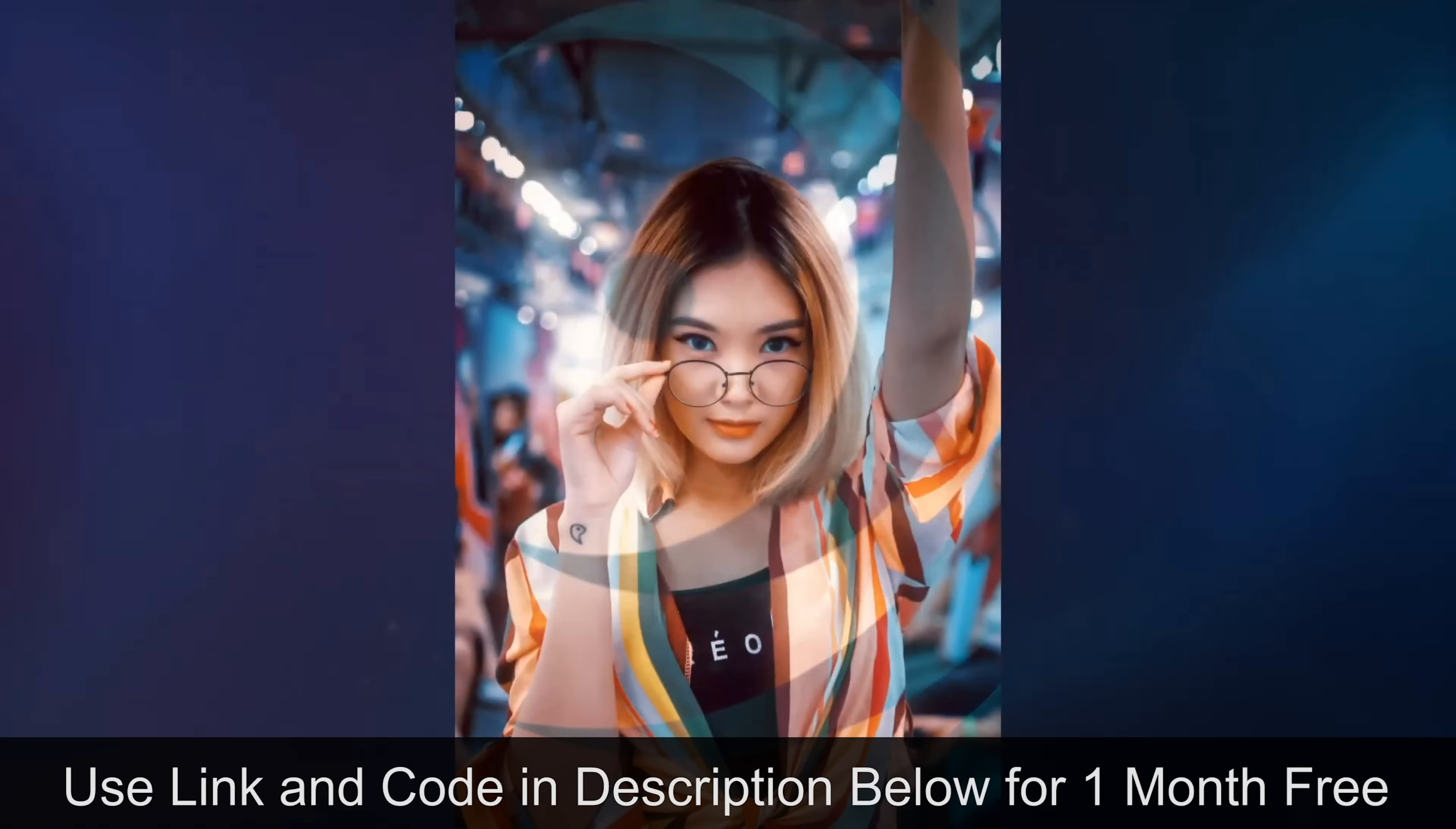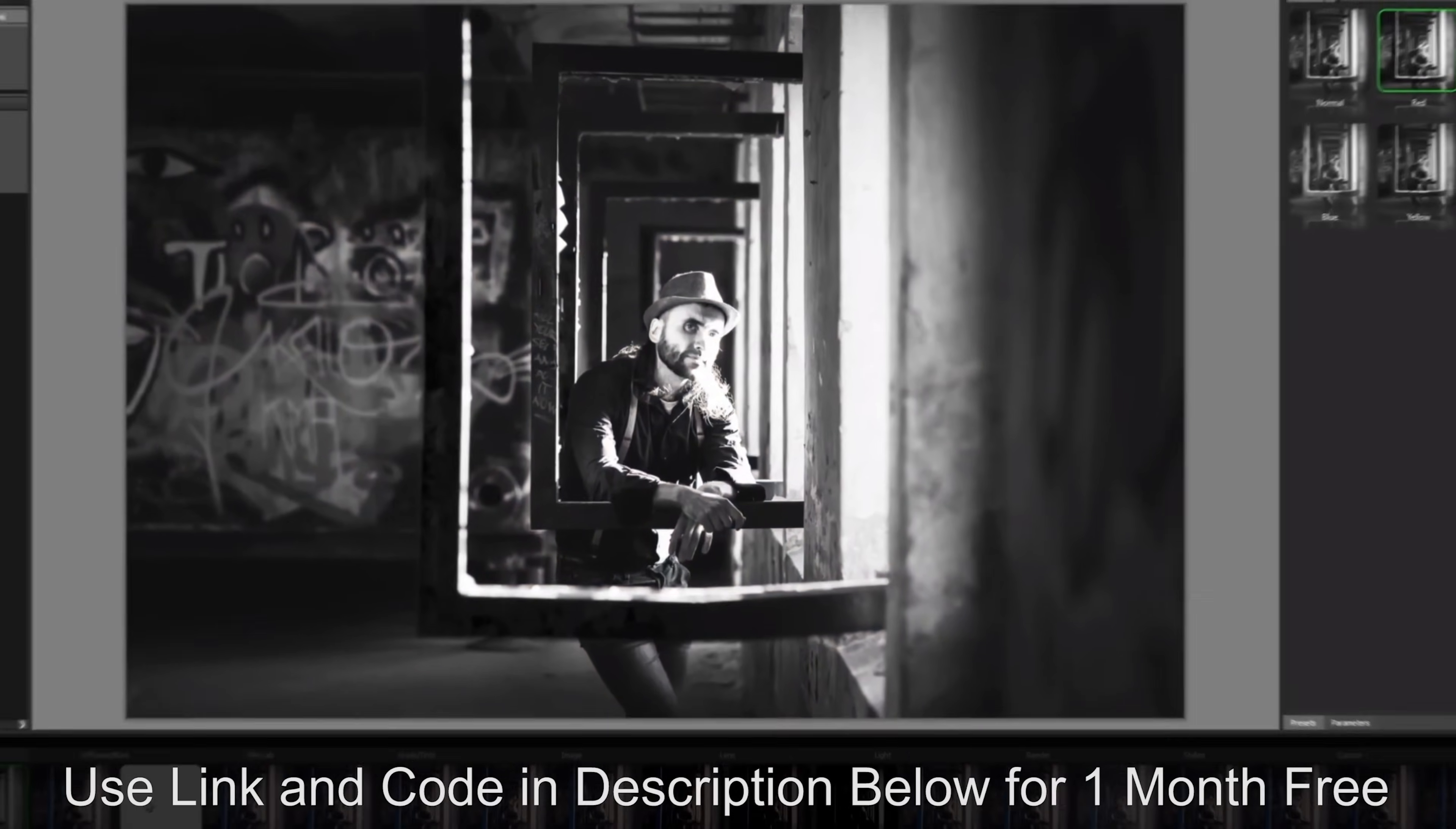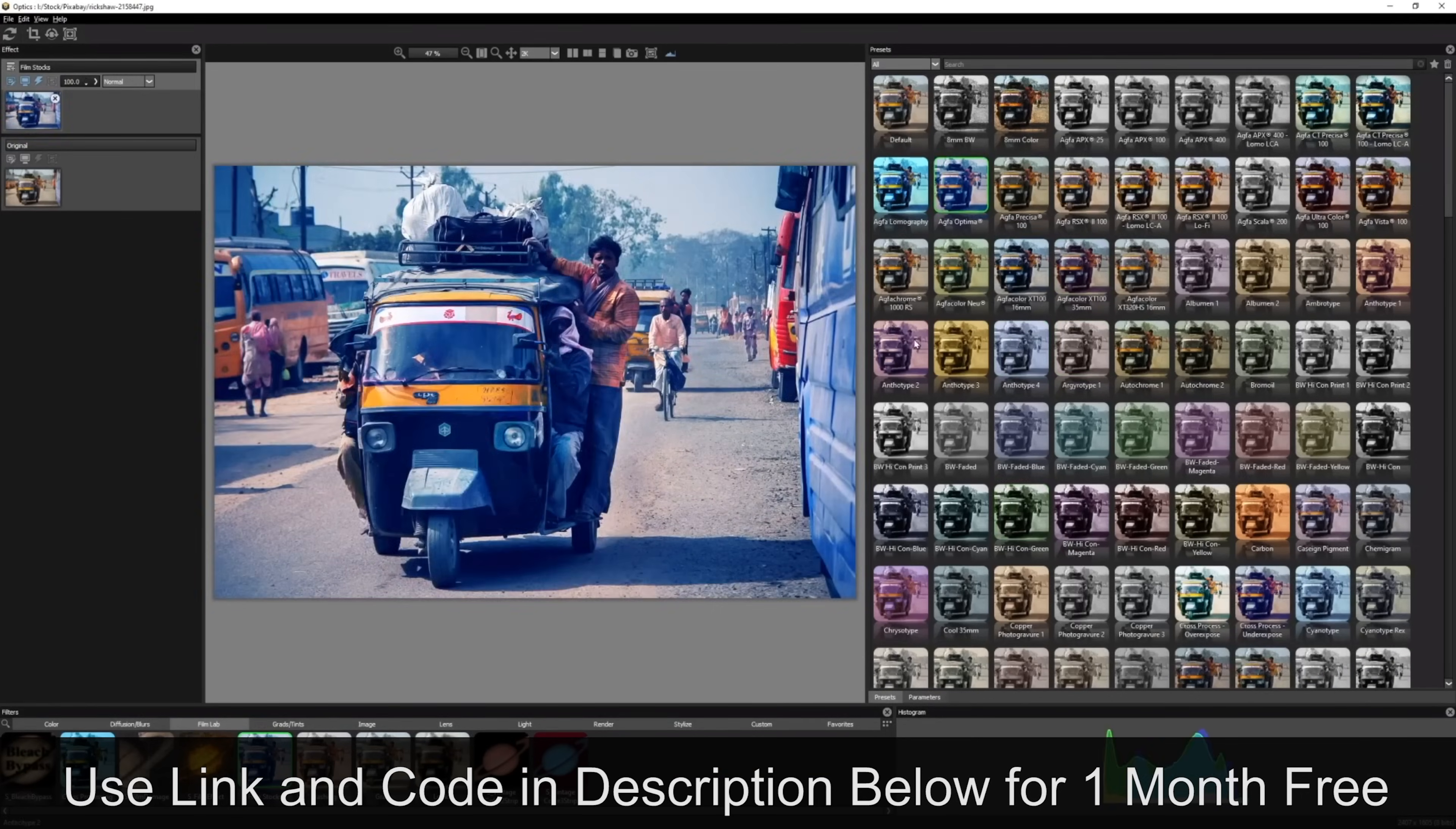After using the software for over a month now, I thought it would be fun to revisit it and show you some of my favorite tools. If you want to get this software completely for free, the guys over at Boris FX have been really generous and they've extended their trial period to a full month just for fstoppers readers. So if you want to take advantage of that, go to the link in the description below. You can download the software and they'll also give you instructions on how you can redeem your full one month free trial. Let's get right into it.